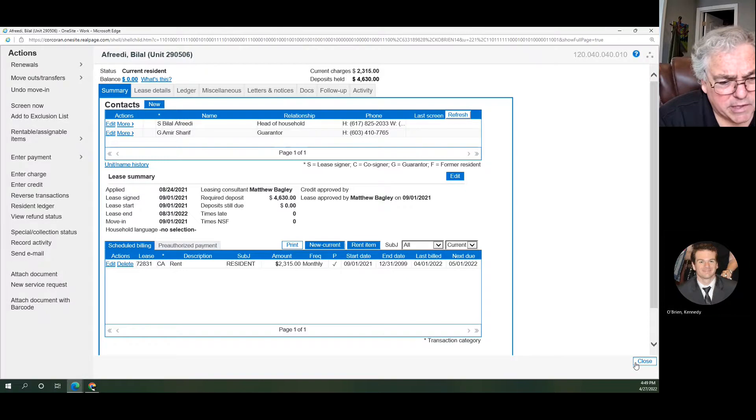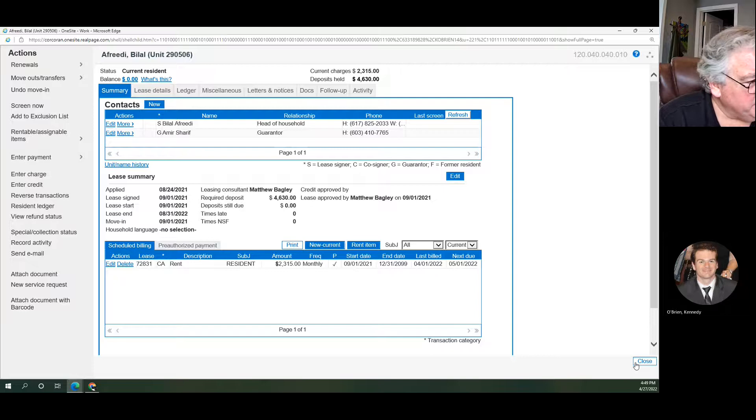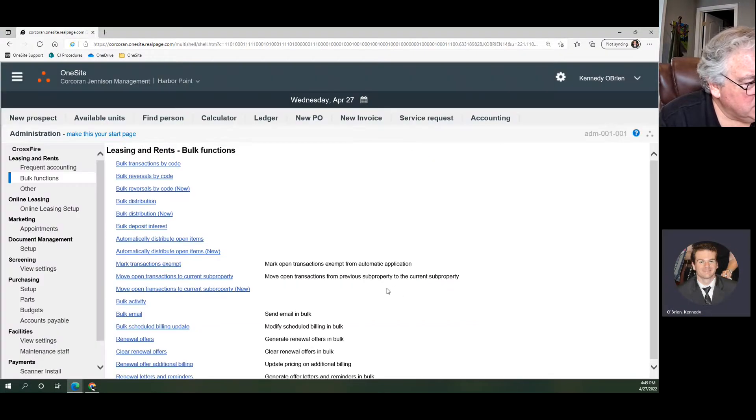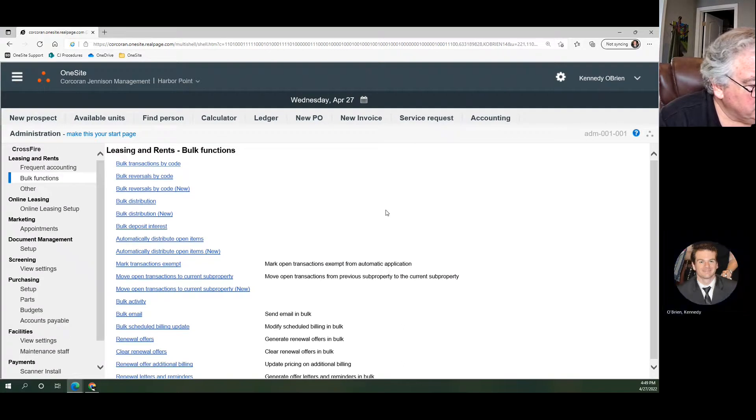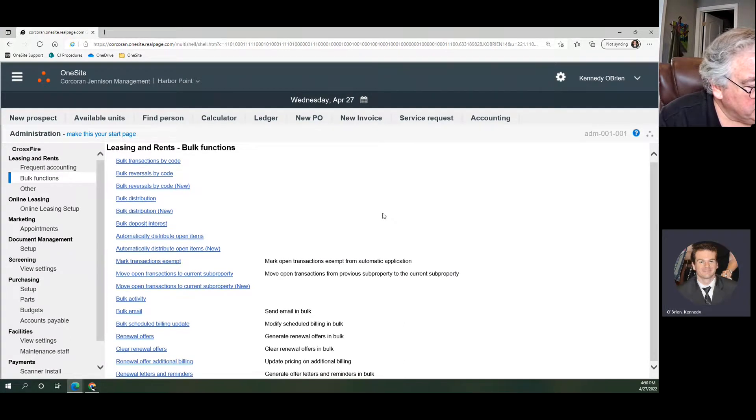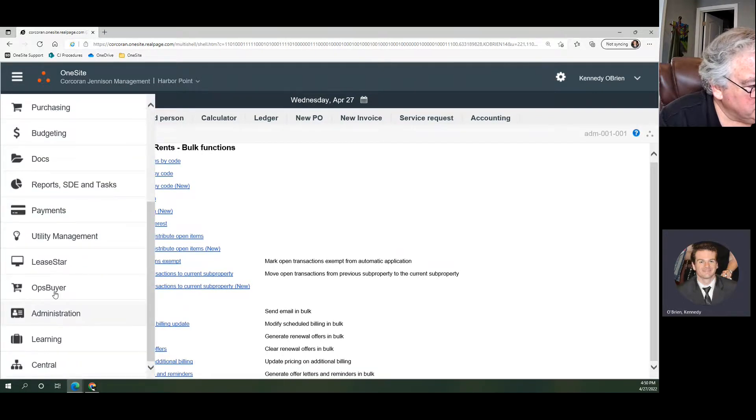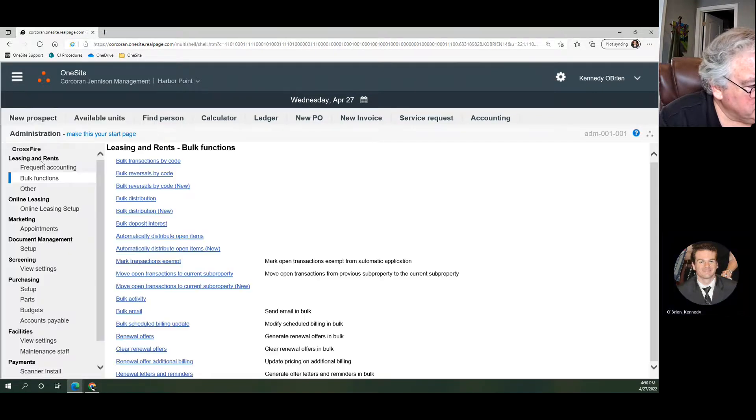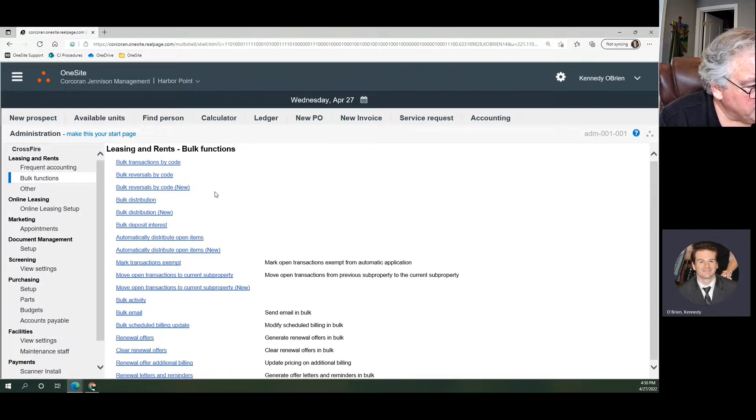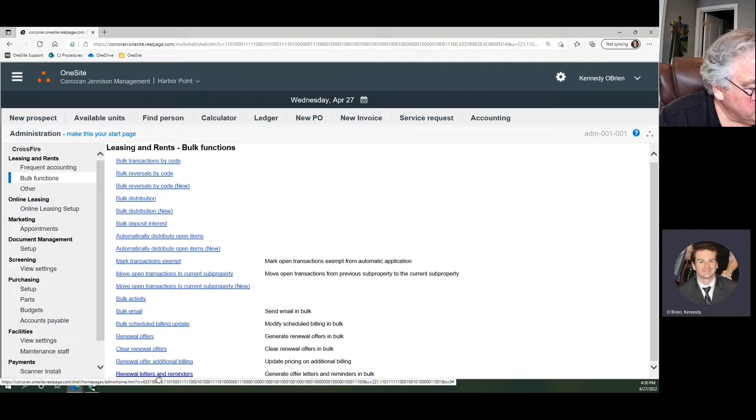When you do a bulk transaction of like 150, where do you find the bulk printing spot? So if you want to bulk print all of your renewal offer letters, all you need to do in here is, the same place you went to administration before, you went to bulk functions. Way down at the bottom you have renewal letters and reminders.